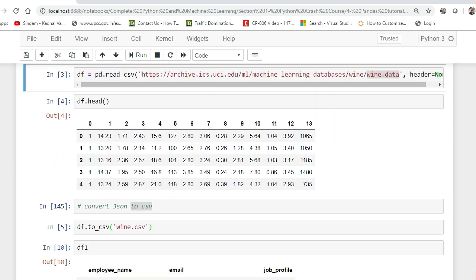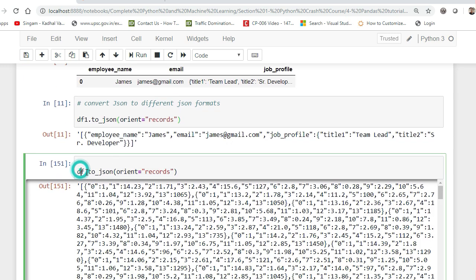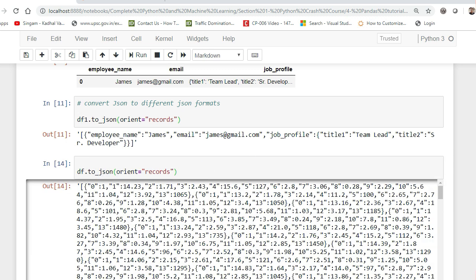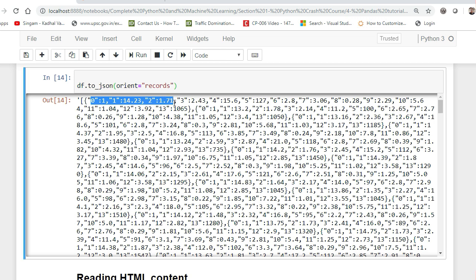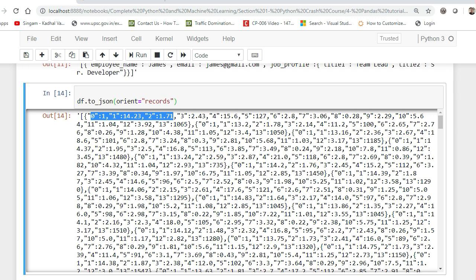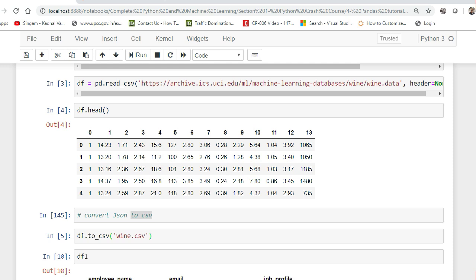Instead of using that small example, if you want to work with a proper JSON dataset, take wine.data which has many records. Using df.to_json with orient=records, once executed, you can see the JSON output. It's a bit cumbersome to read directly, but each record has key-value pairs like 0: 1, 1: 14, 14.23, 2: 1.71, 3: 2.43, and so on — the whole data frame is converted into JSON record by record.